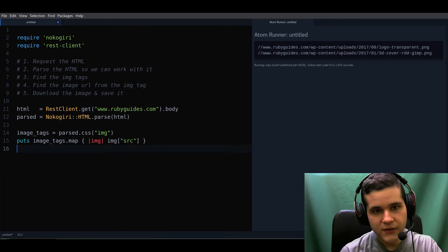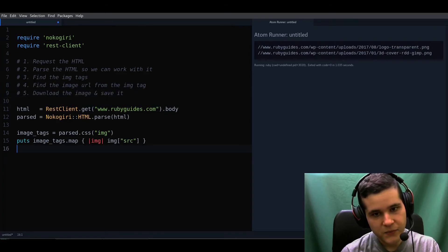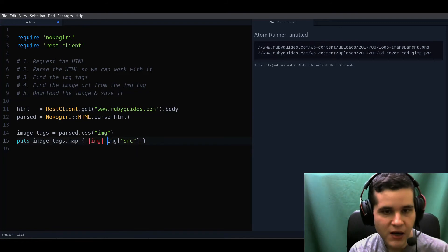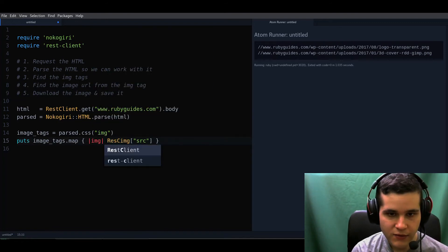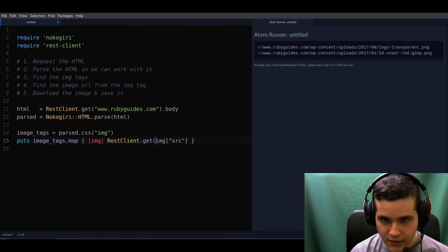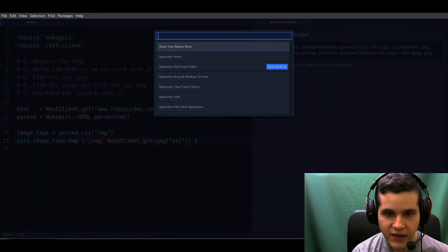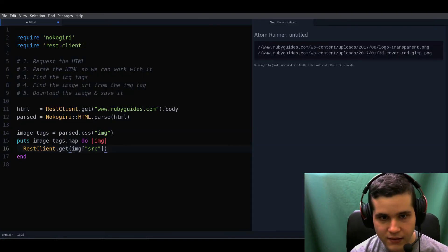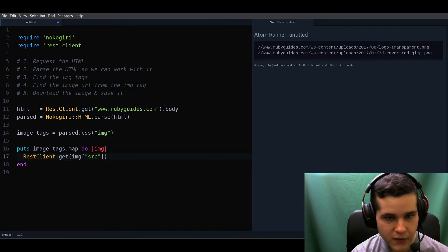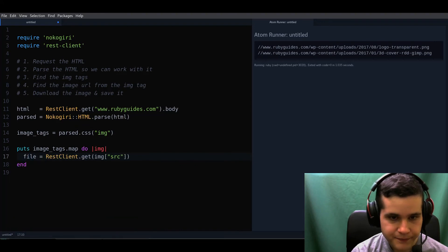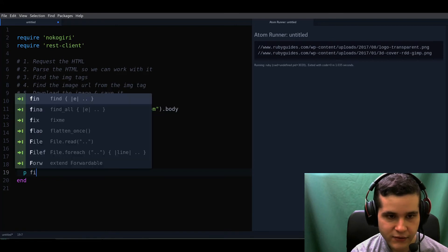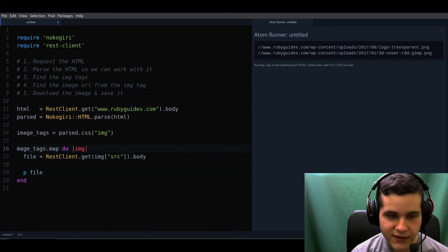Step five is to download the image and save it. We can reuse this map block and call RestClient.get with the URL. Let me convert this and that will be our file. We're going to confirm this is doing something — we should see a lot of binary data.